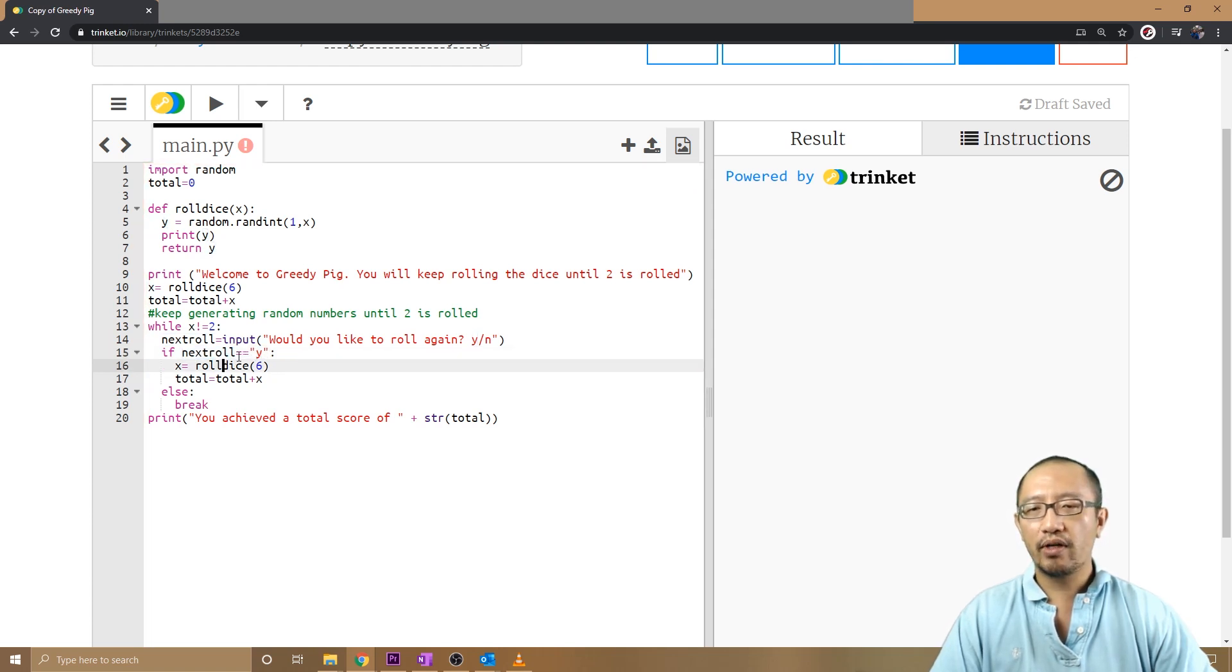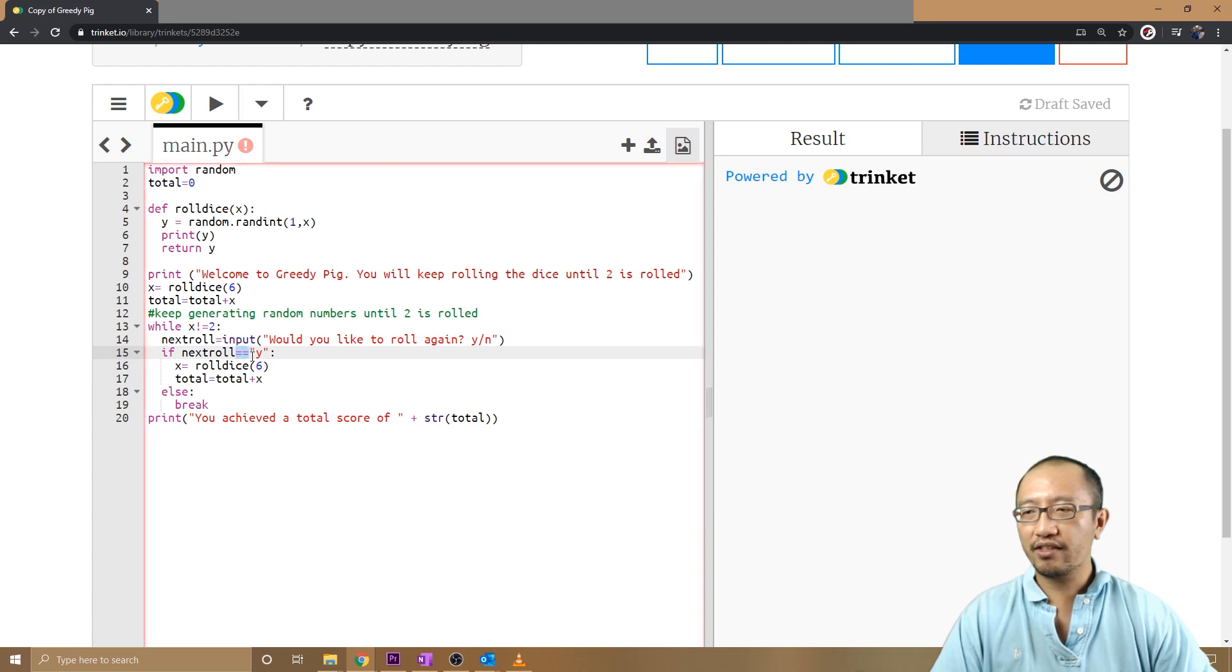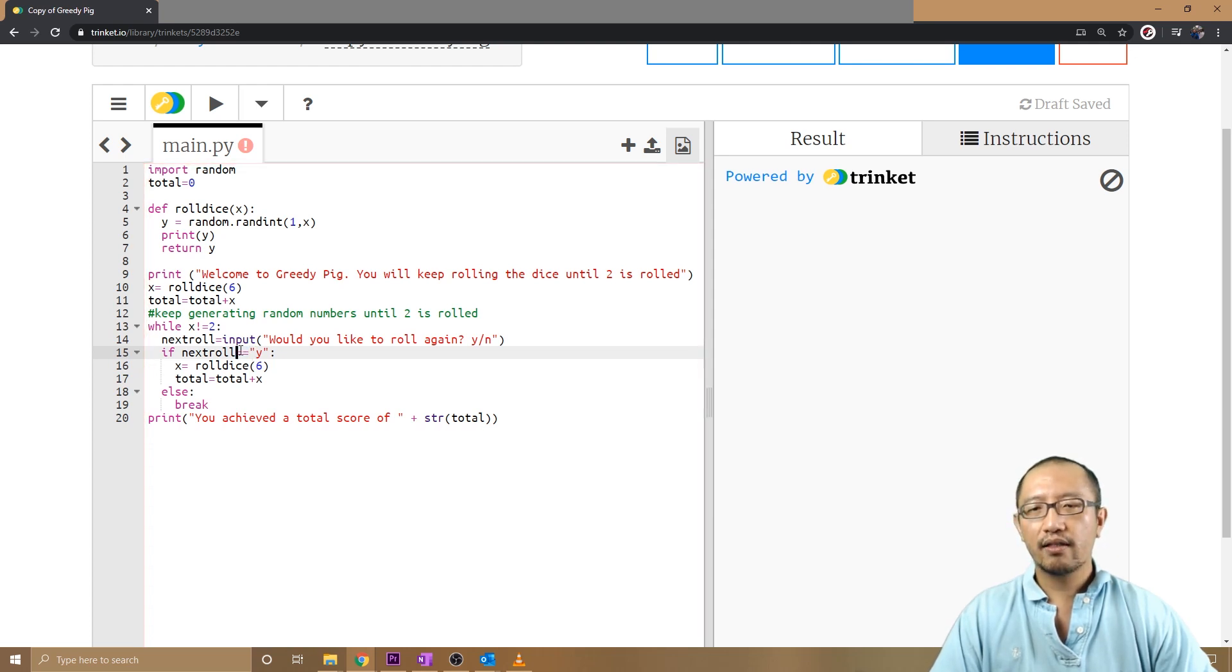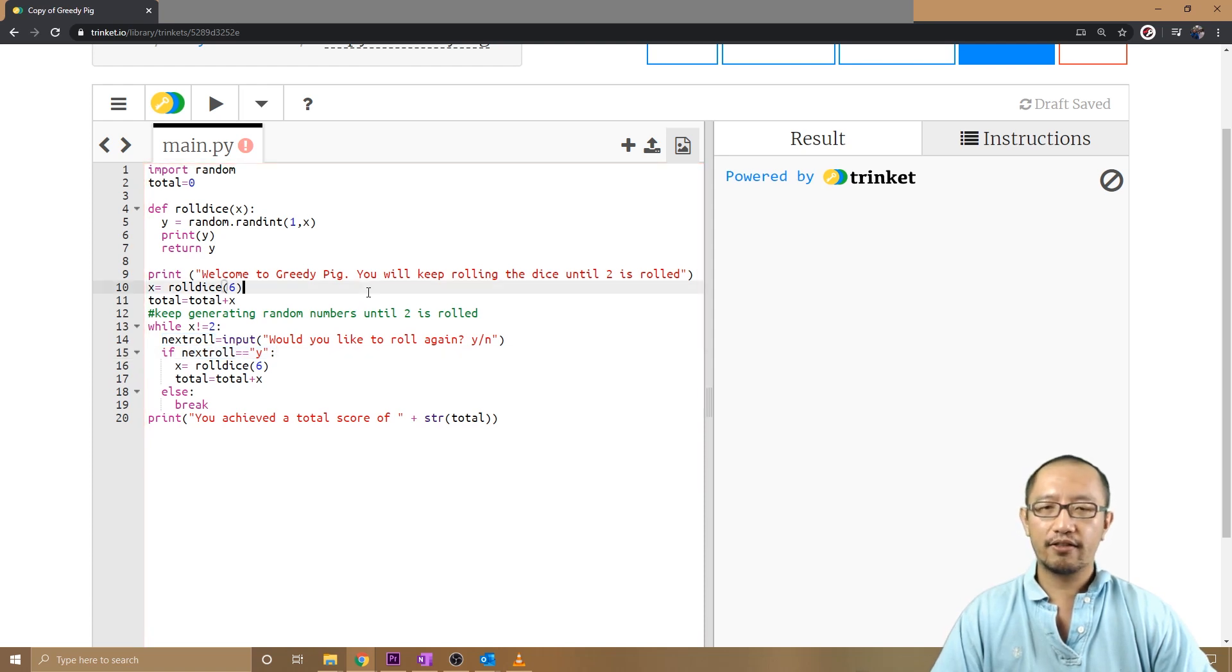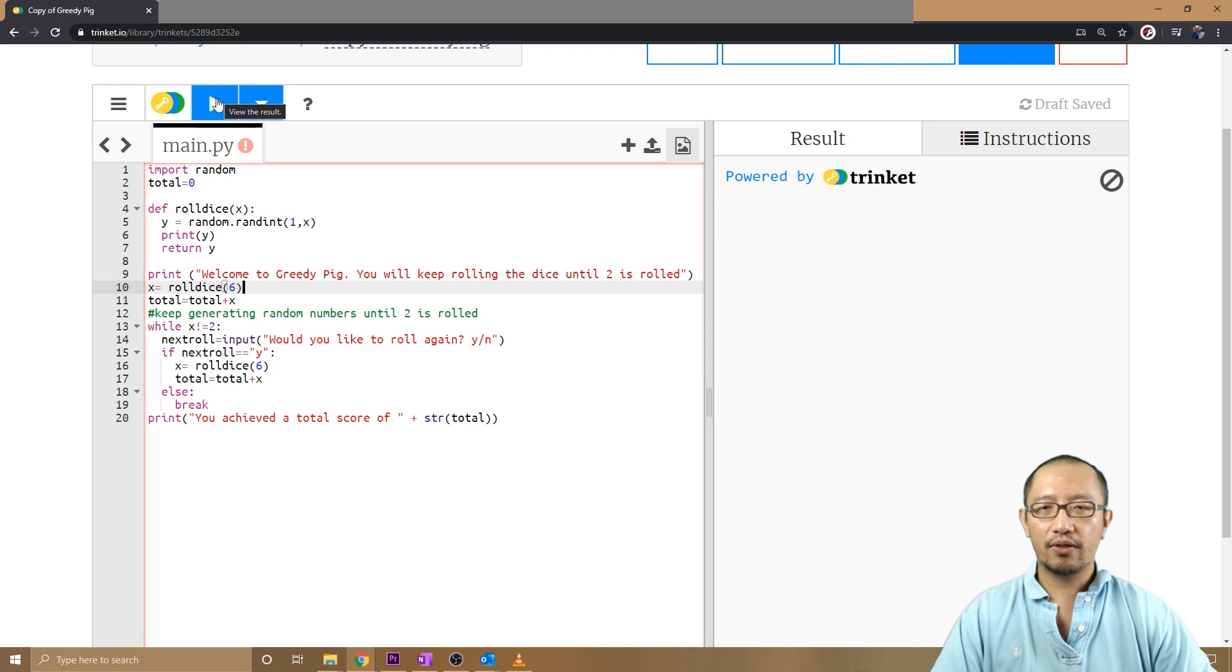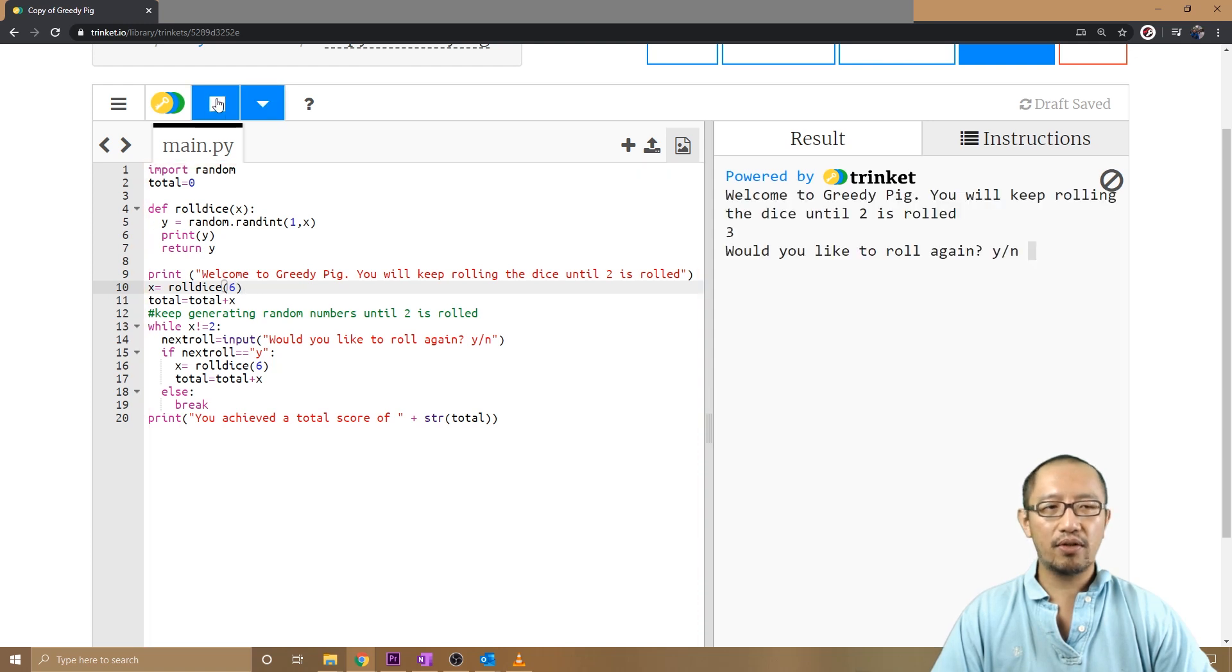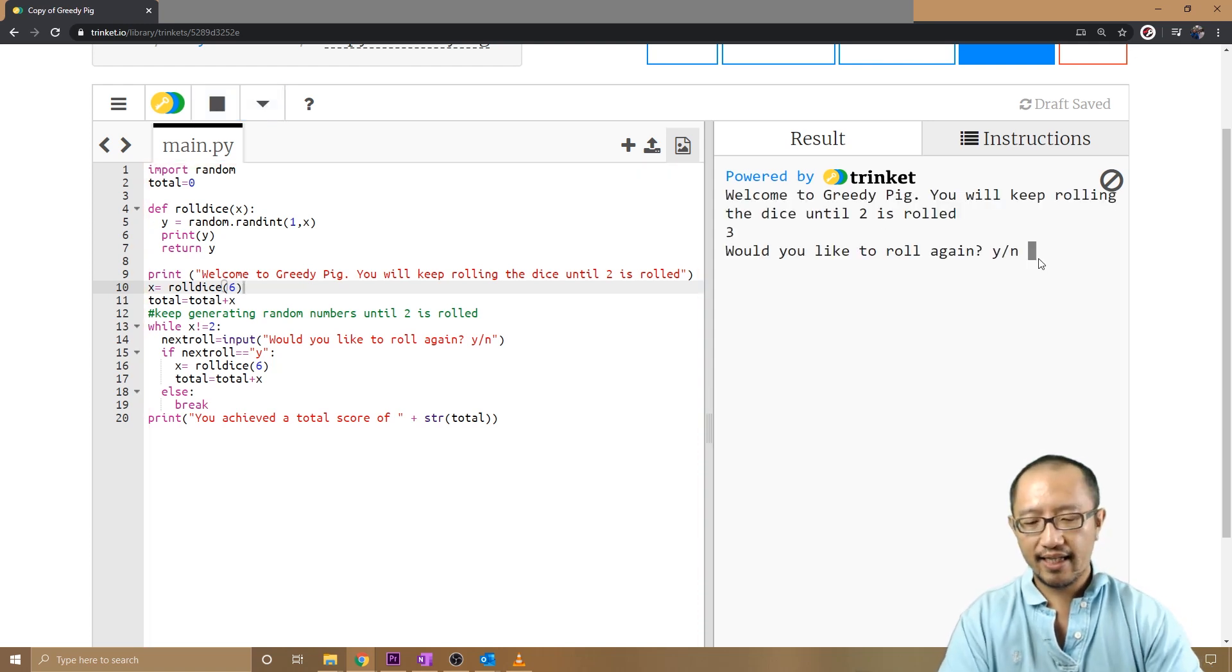That's why you need two equal signs. So let's view the result again. 'Do you want to roll again?' Yes.